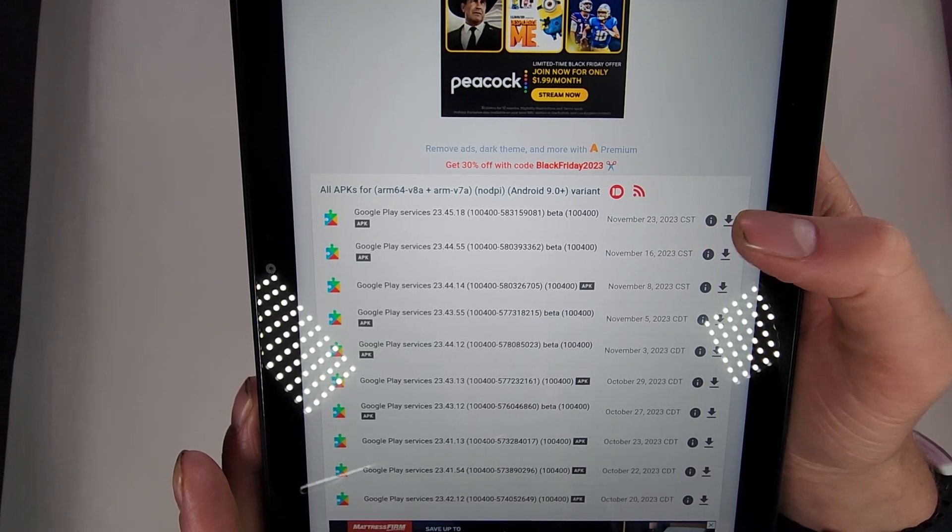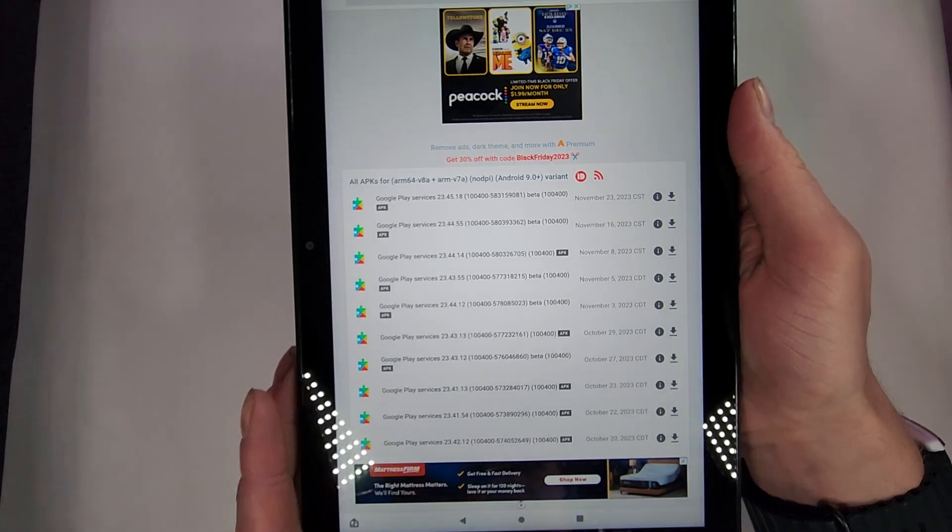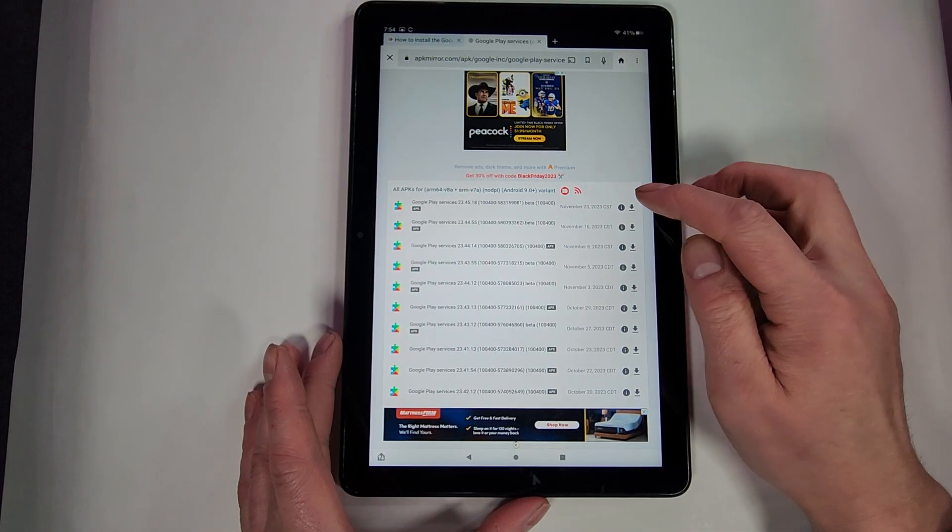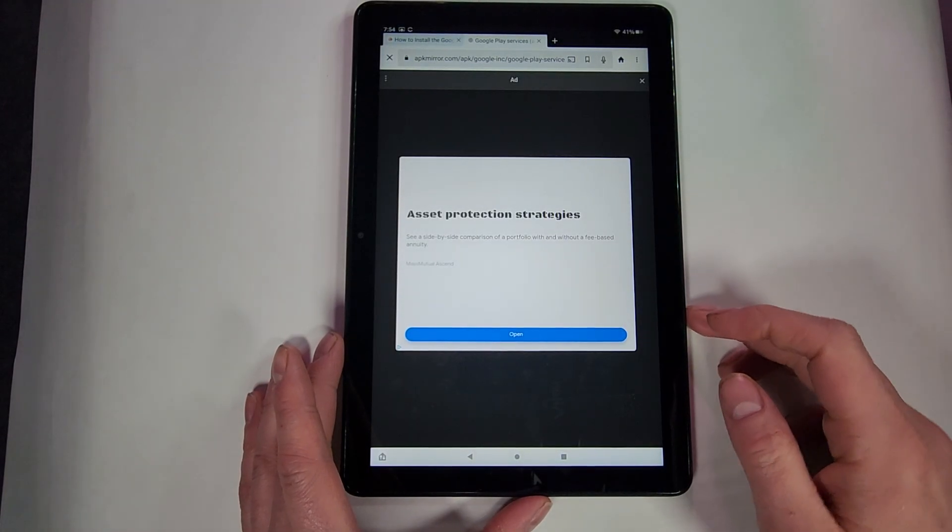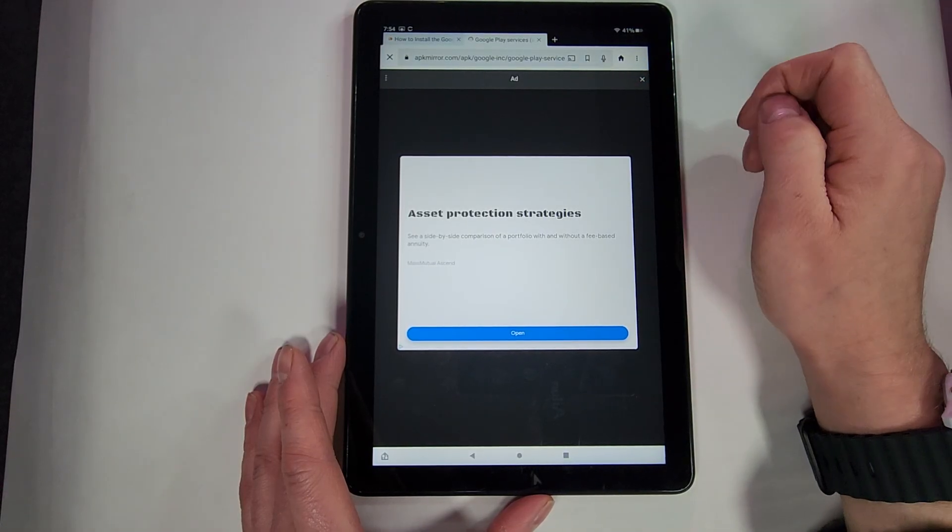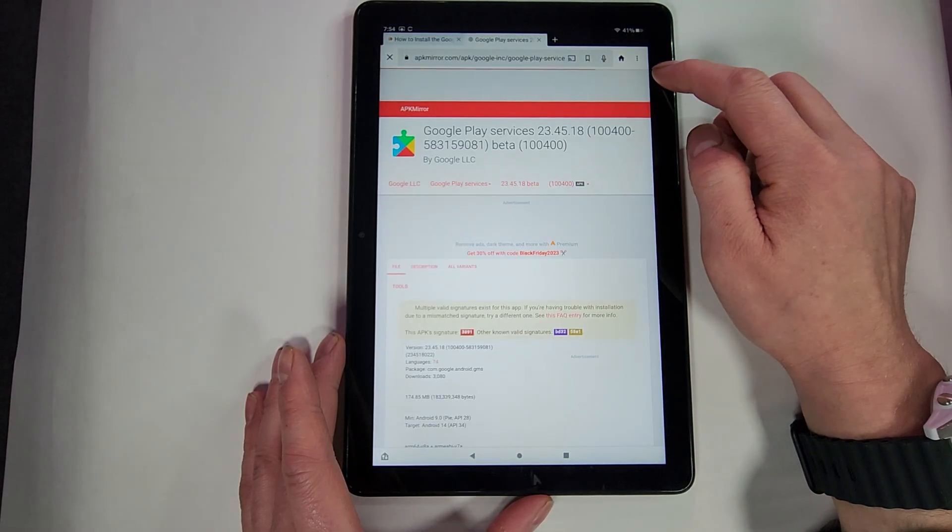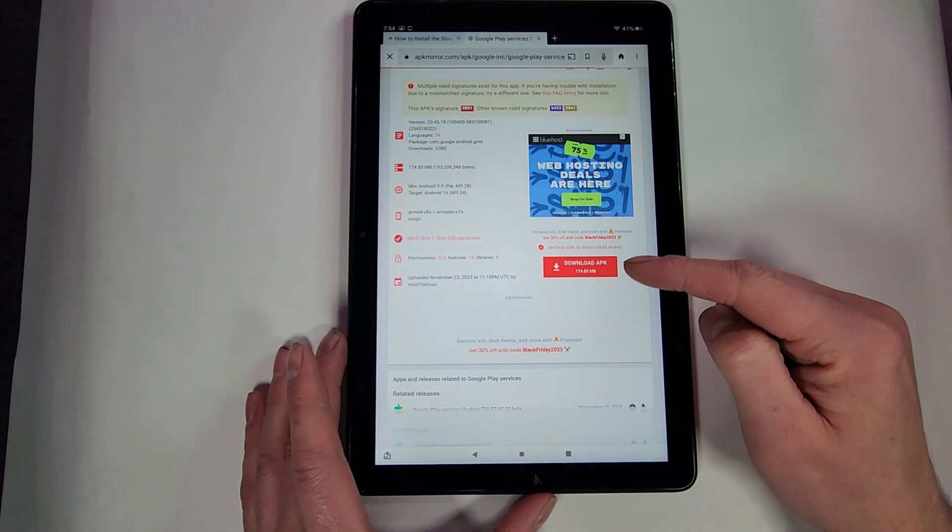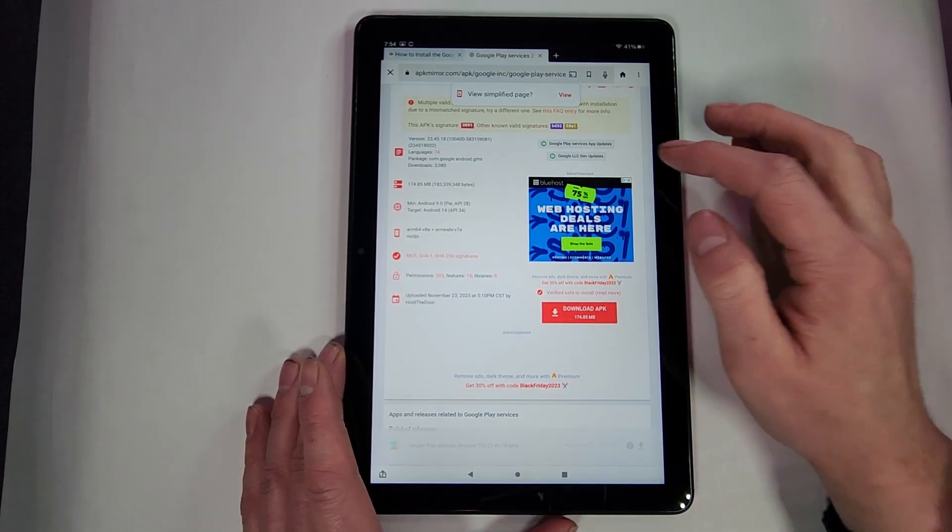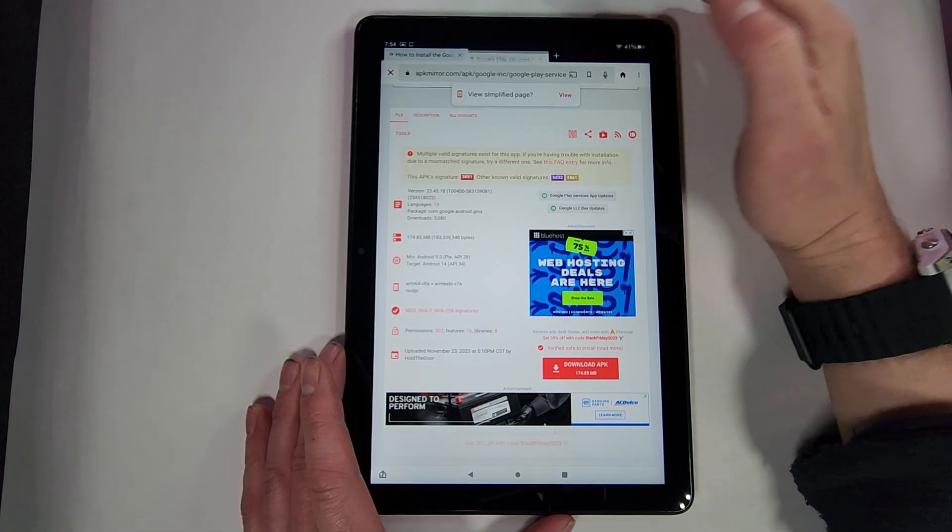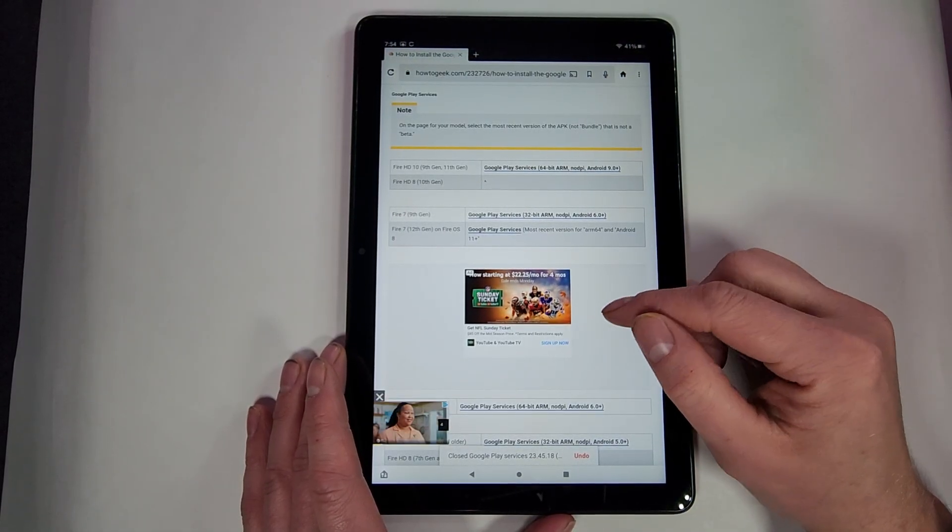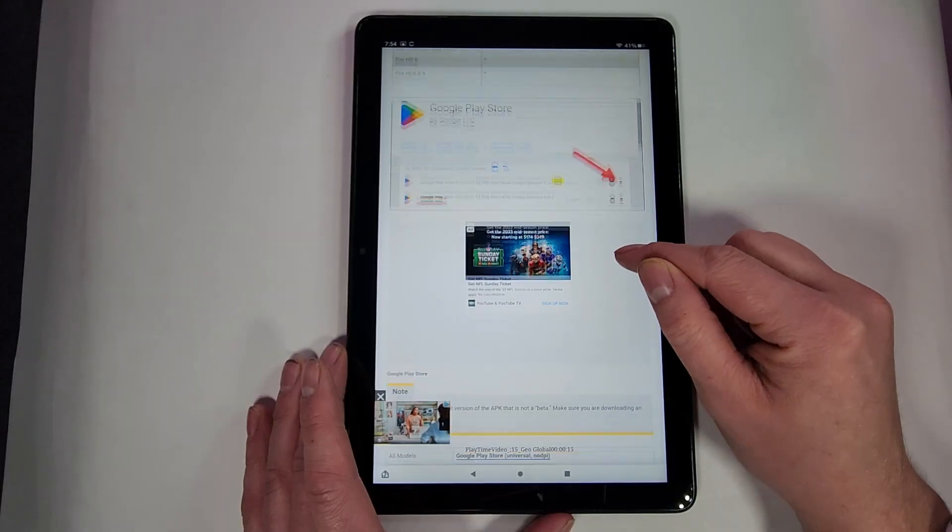November 23rd, which was like two days ago when I'm making this video. So then we will hit the download arrow. It might pop up an ad. Now you'll be able to see the download APK. So it's a little bit different. You gotta just hit that top one, the newest version of it, and then hit Download APK. All right, then we'll scroll down a little bit more.